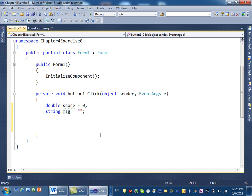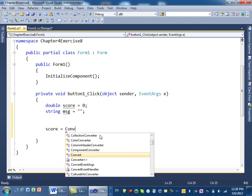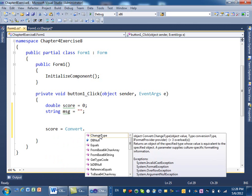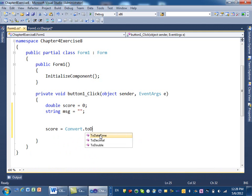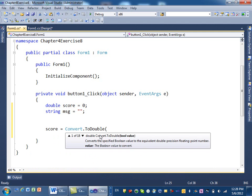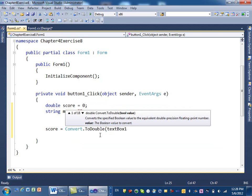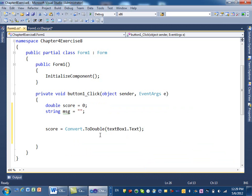I used a message variable so I can set the message first and then display it at the end. Every time I find a condition, I assign a value to message, and at the end I just display the message. Now I take what the user entered: score equals Convert.ToDouble of textbox1.text. We should have renamed the textbox, but we'll leave it for now.